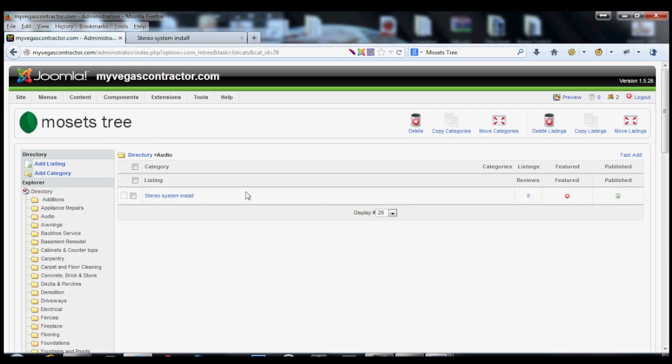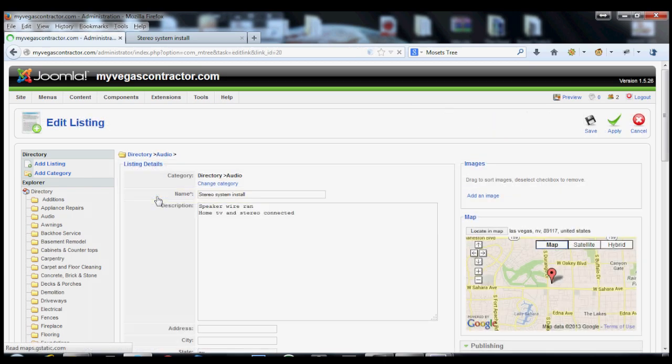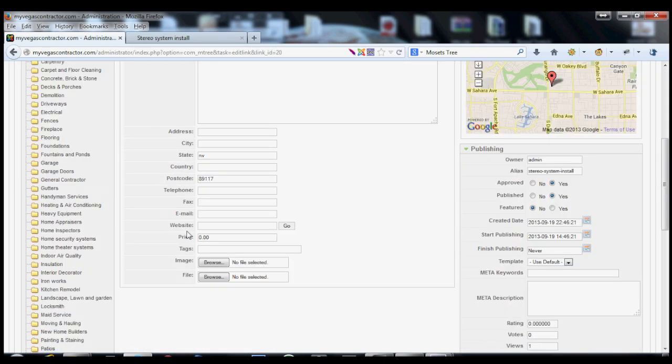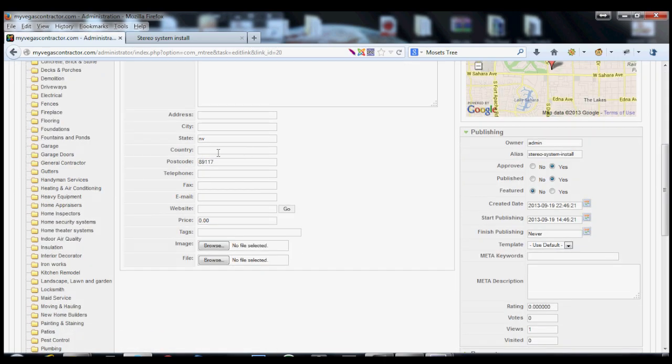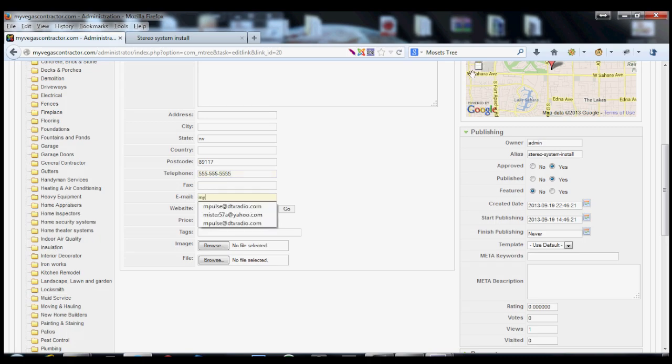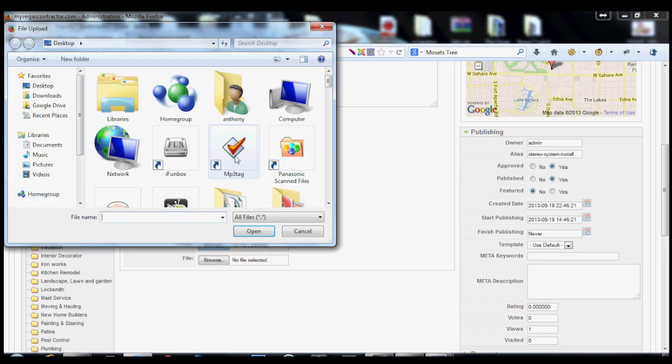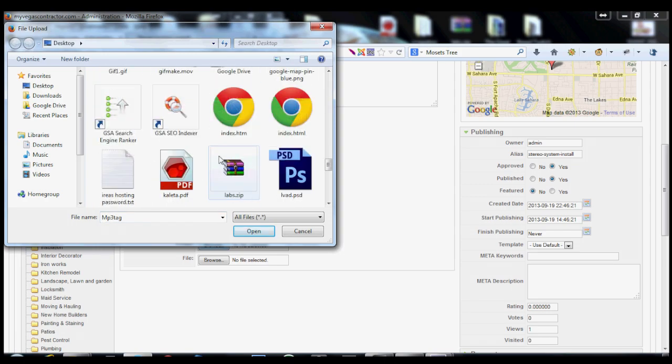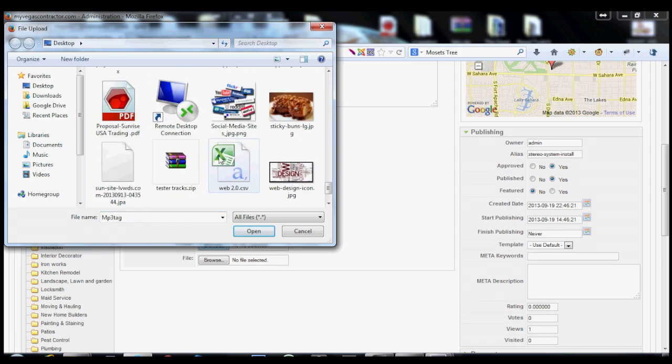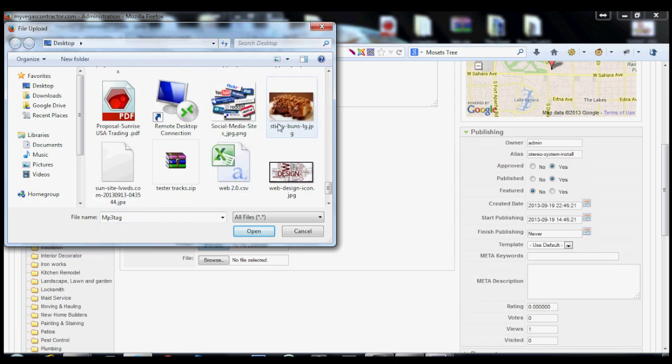So let's just put something in here for now so you can kind of see what it looks like. Because this is actually a really cool system. So let's put 555-555-555, email my email at whatever at mail.com. If they had a price that they wanted to stay around, you could put a price in there, like 45 bucks. If they had a picture, you could add a picture in here. So I'm just going to grab anything.